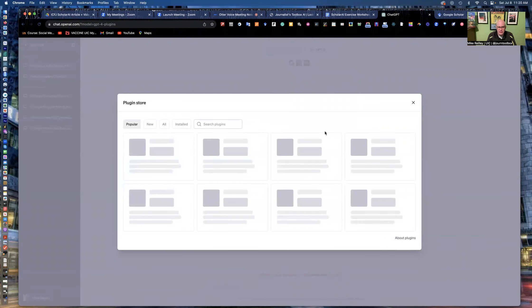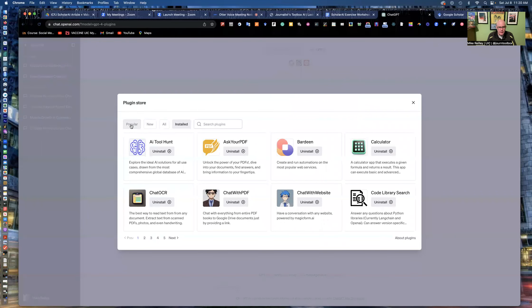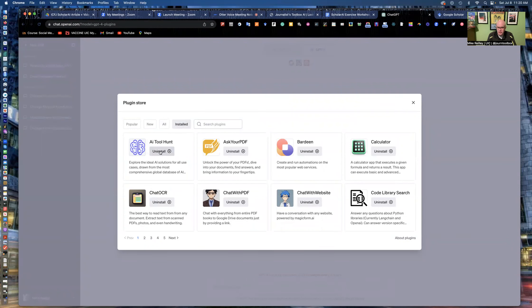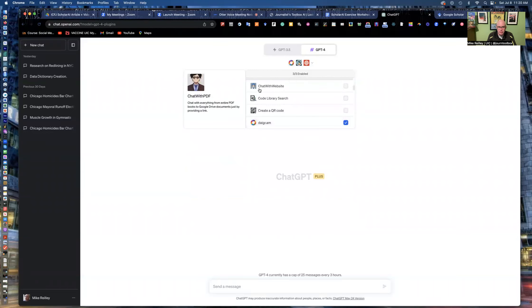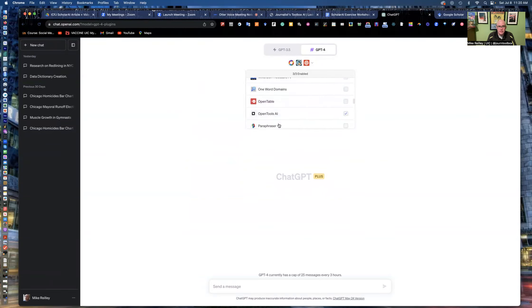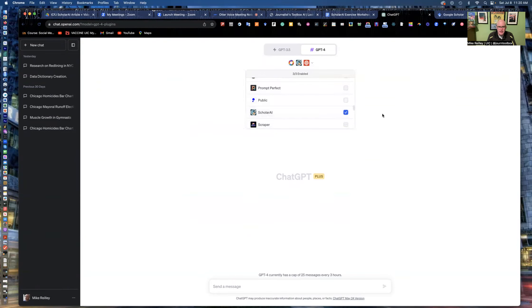And the plugin store allows you to search through hundreds of different plugins. It shows you the ones that you've installed. You can go out and search for popular, new. It lists all kinds of different ones in here. And you can also uninstall them if you're done using them. To activate the ones in this top toolbar, you just go through and hit the little check mark next to the tool. And I'll go through here and make sure Scholar AI is checked. And then it's up and running.